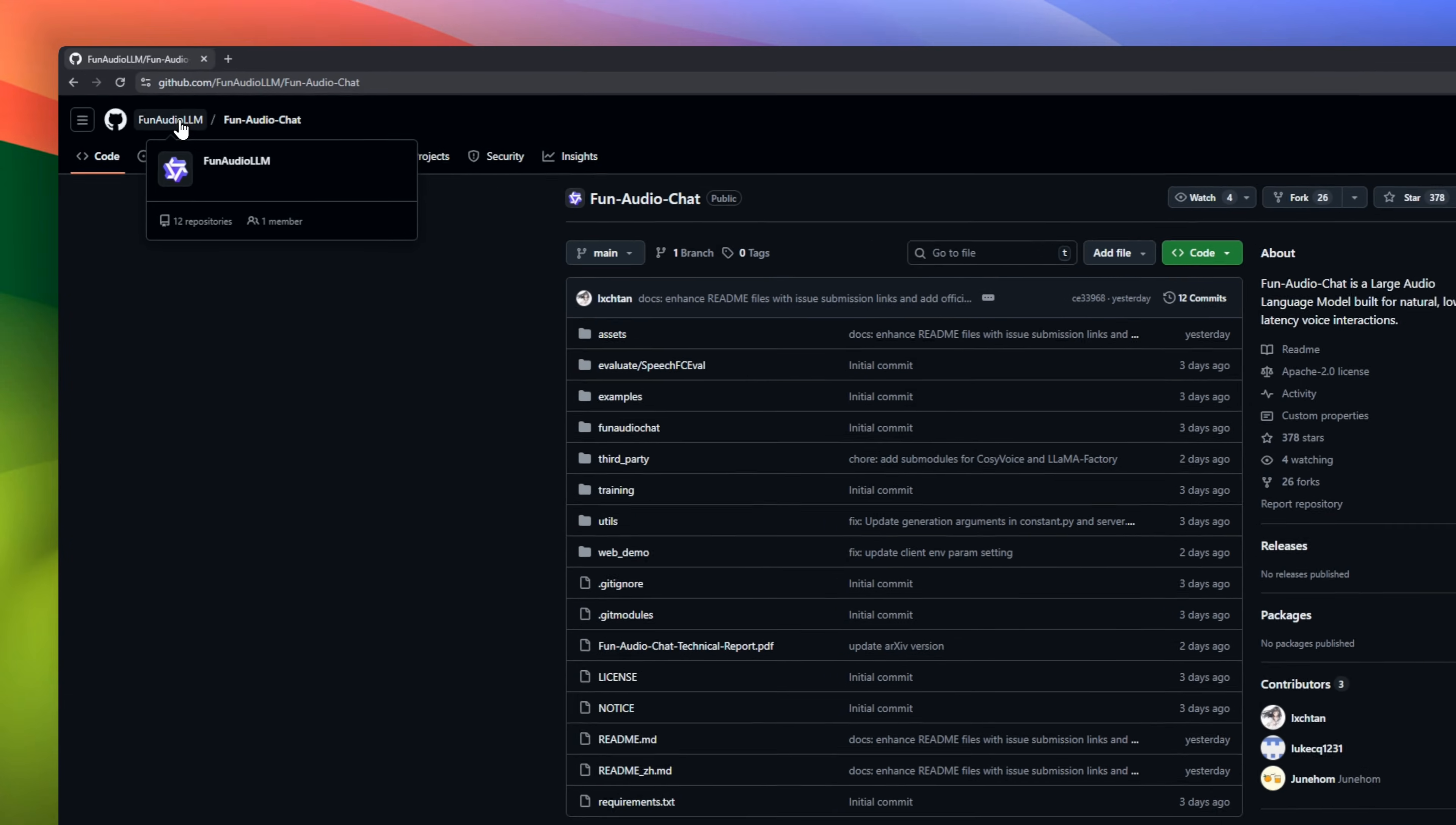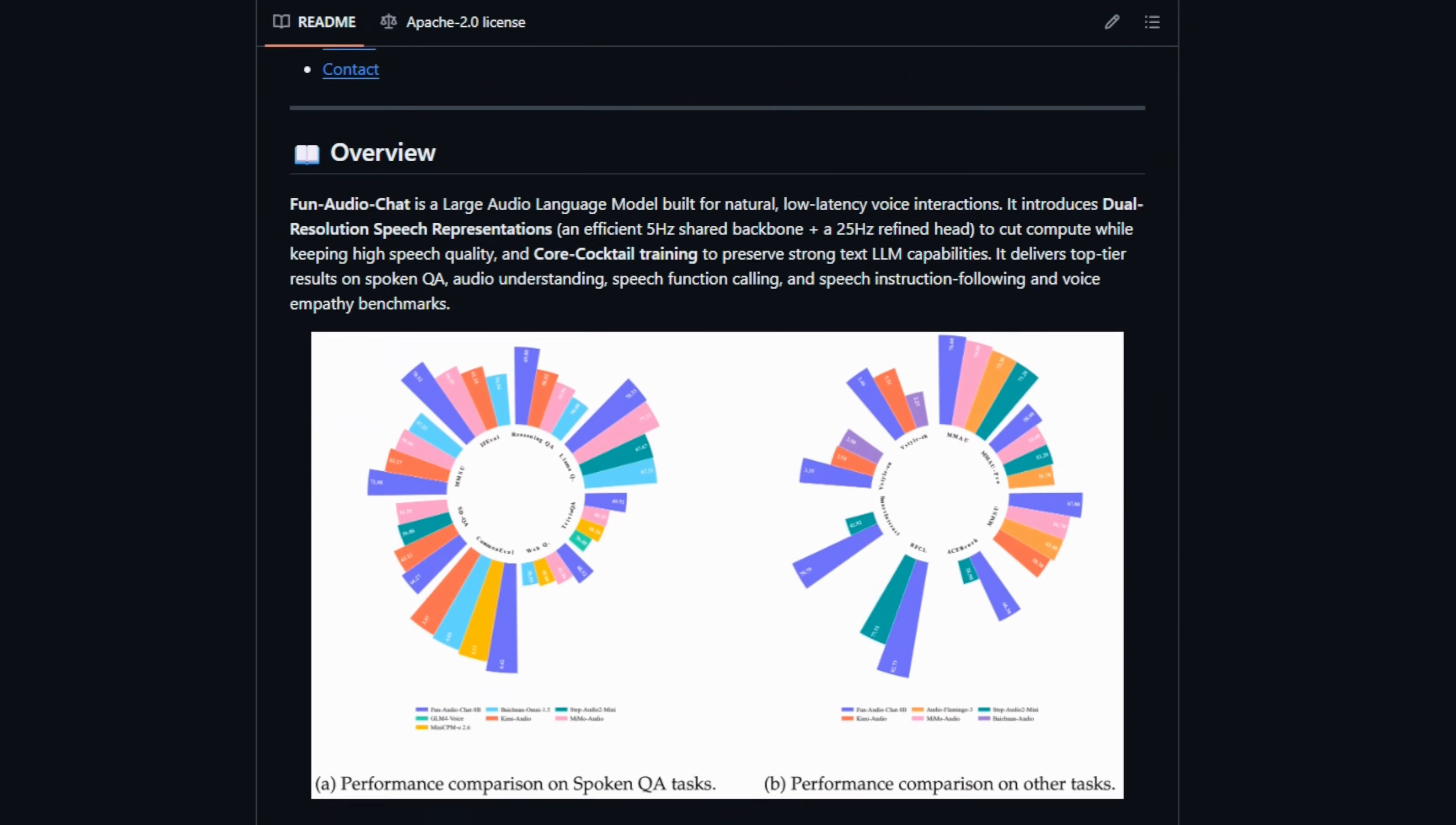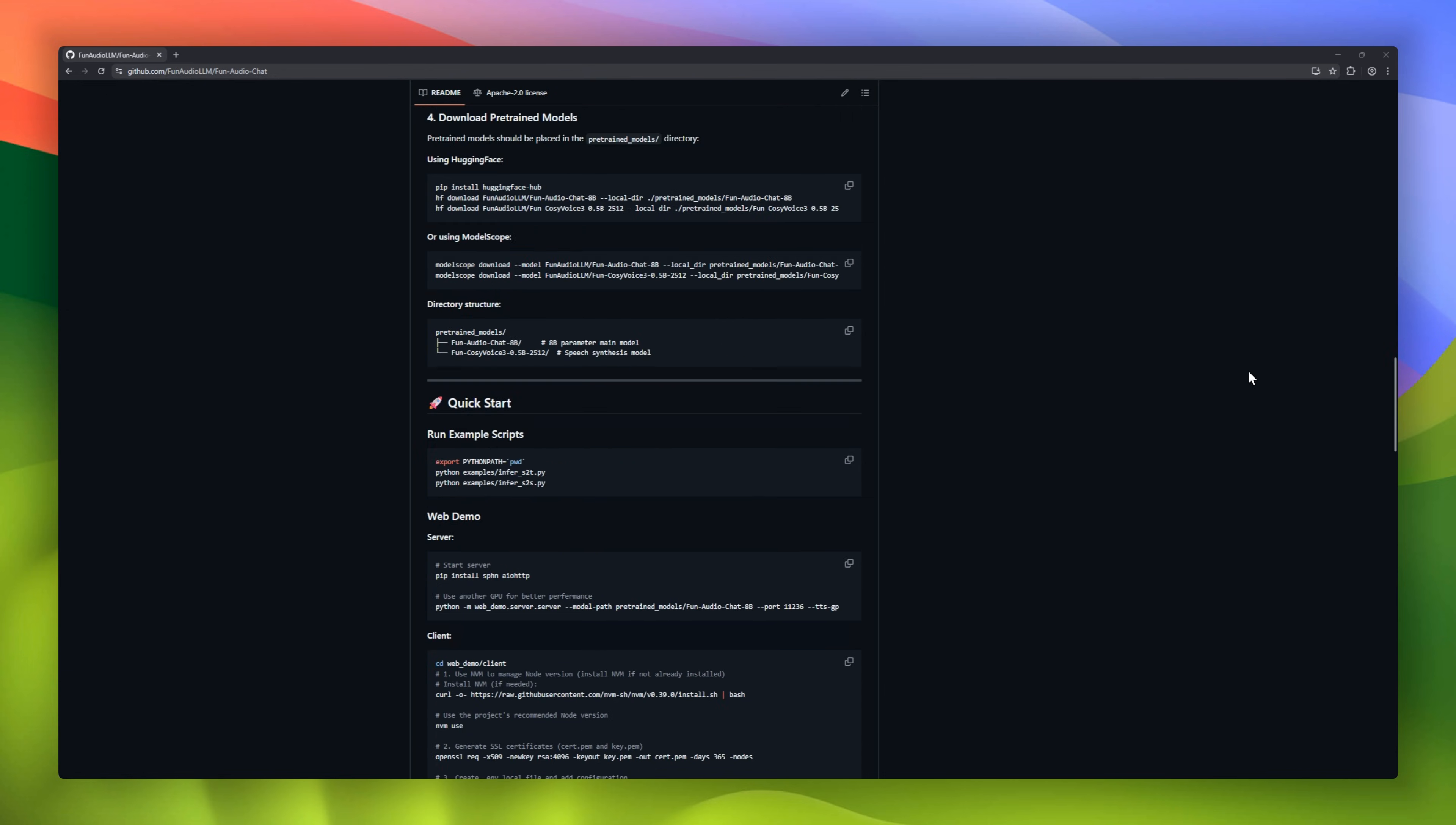Imagine talking to an AI, and it actually gets you. Meet Fun Audio Chat. A large audio language model designed for natural, low-latency voice interactions. It uses dual-resolution speech representations. A lightweight 5Hz backbone plus a refined 25Hz head, cutting GPU compute by almost 50% while keeping audio crystal clear. With core cocktail training, it keeps all the smarts of a text LLM, but in voice.